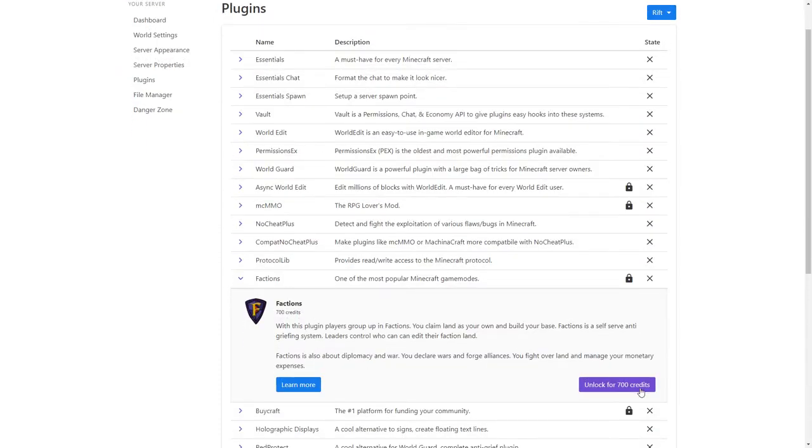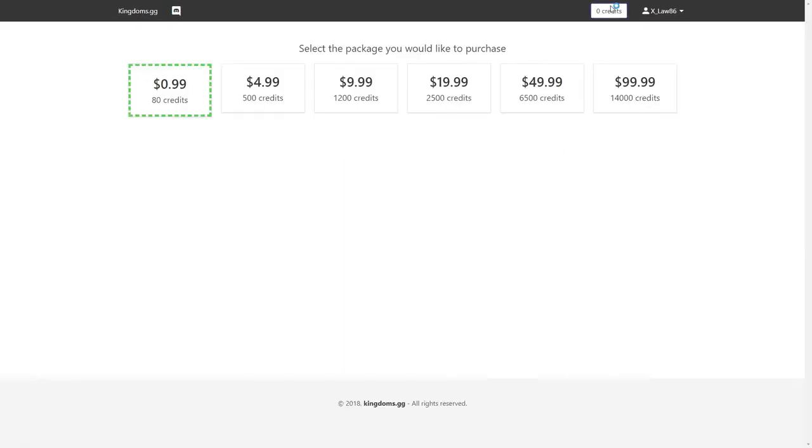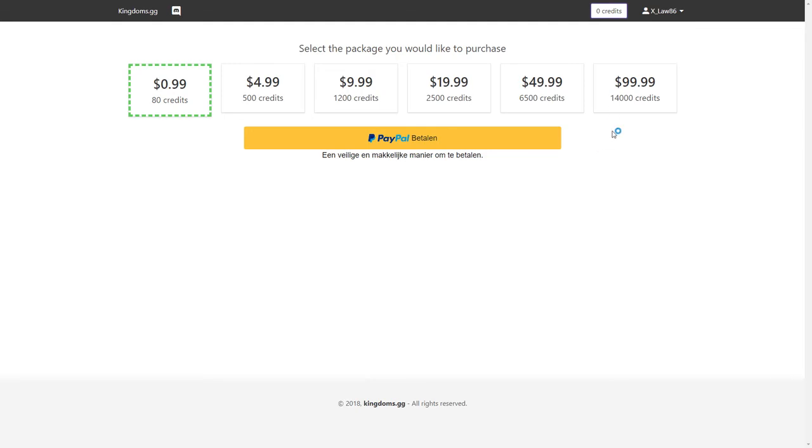But don't worry, if you just want to have a good experience with some friends on your own server, you won't have to buy anything. All essential plugins are free and there are no ads whatsoever.